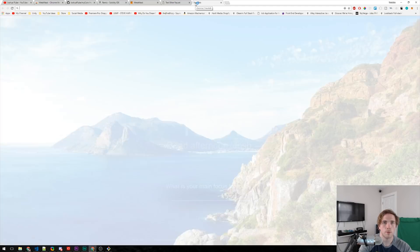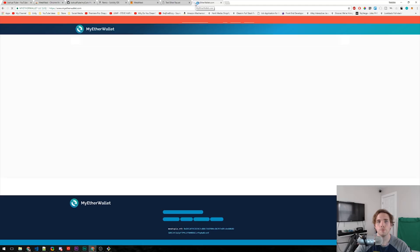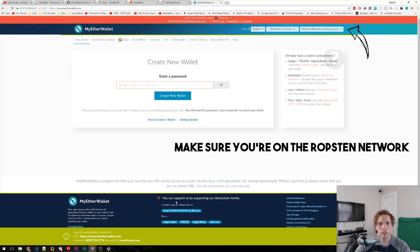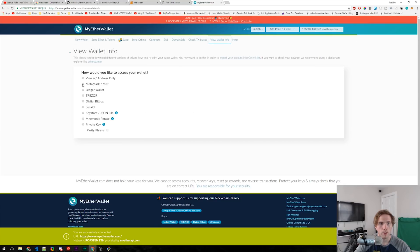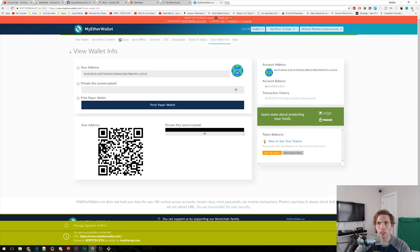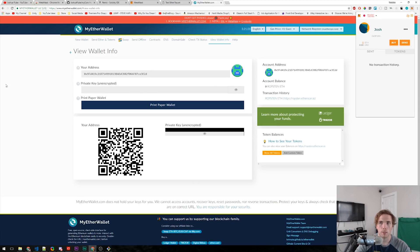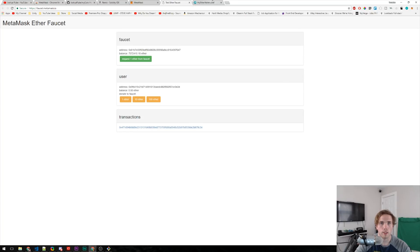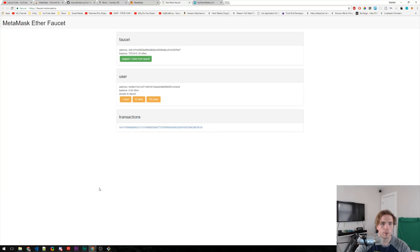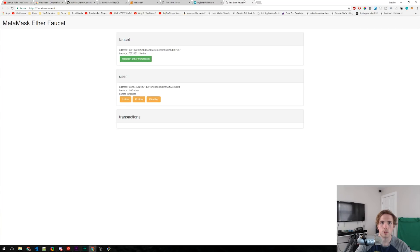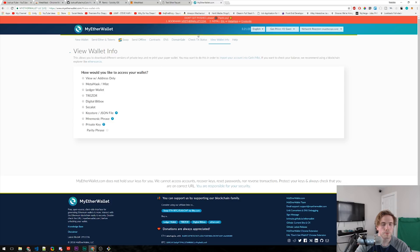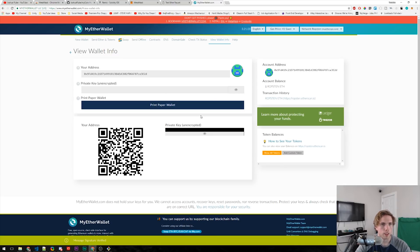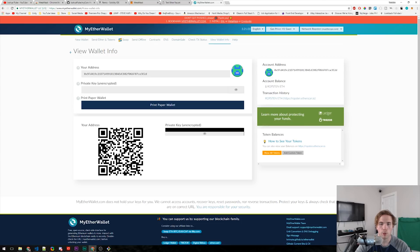Now we need to go to myetherwallet.com. Open a new tab, myetherwallet.com. It says you are successfully connected. We can go to View Wallet Info, MetaMask/Mist, Connect. Since we have MetaMask as our wallet, we just click Connect and it automatically connects to the Chrome extension. We need to make sure that we have our fake Ethereum. It hasn't gone through yet — the transaction is still pending. So I just got my Ethereum, I just kept refreshing Connect. Now I can see my one Ropsten ETH. I actually requested another one, so I should have two here ideally.